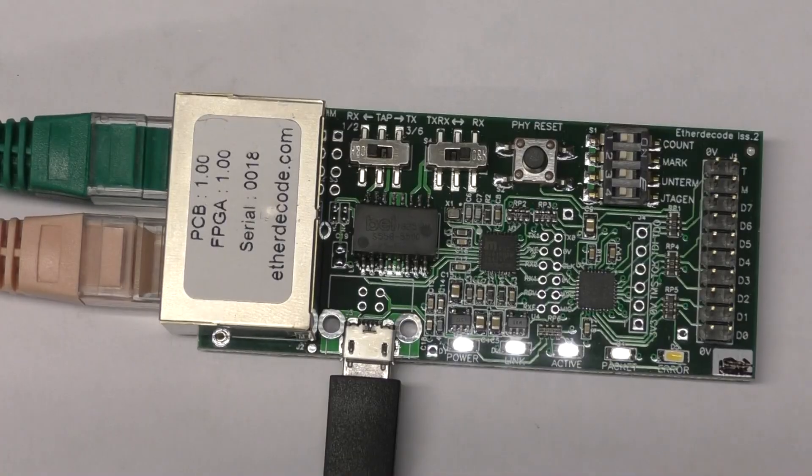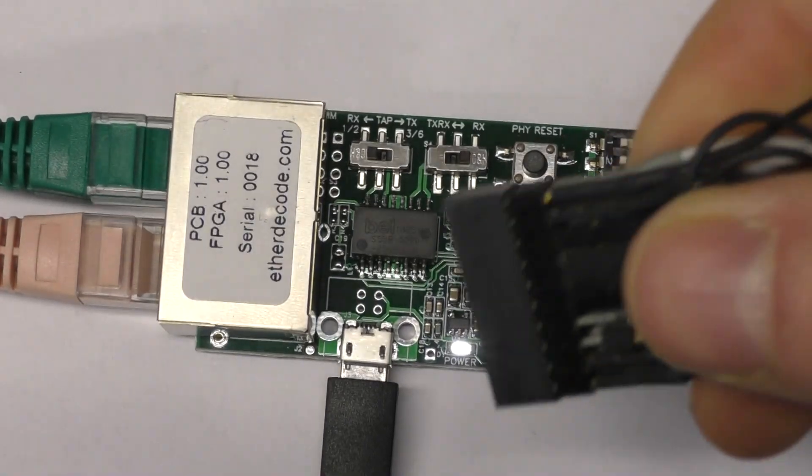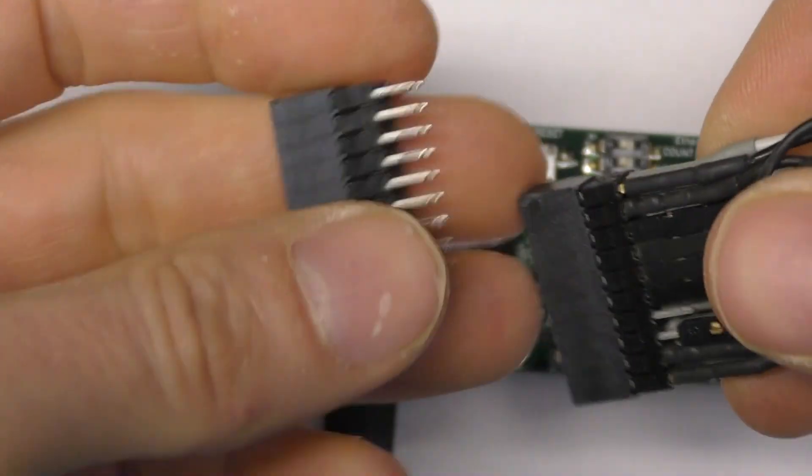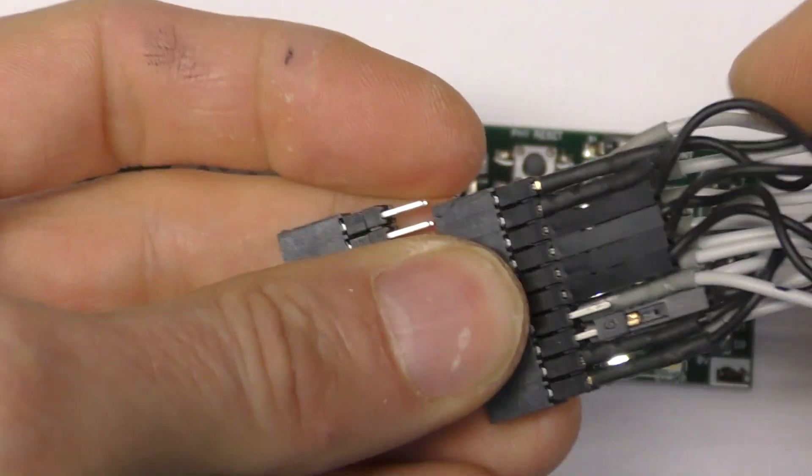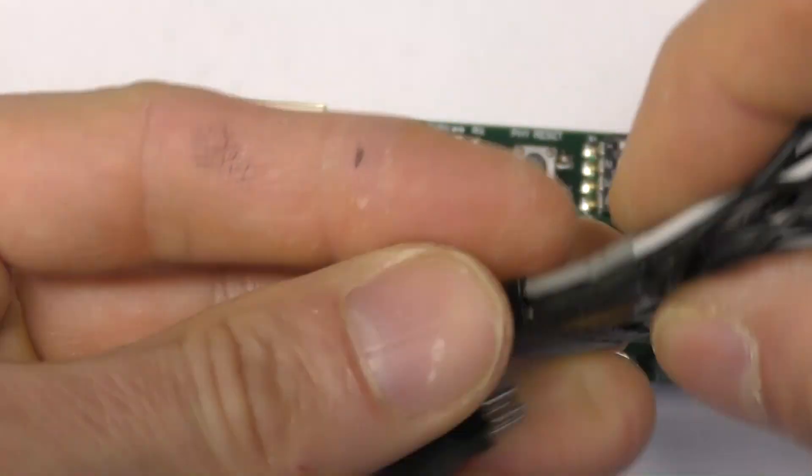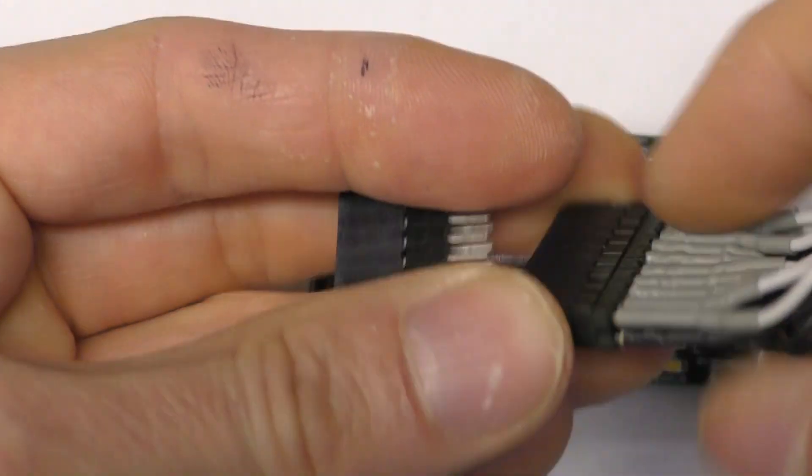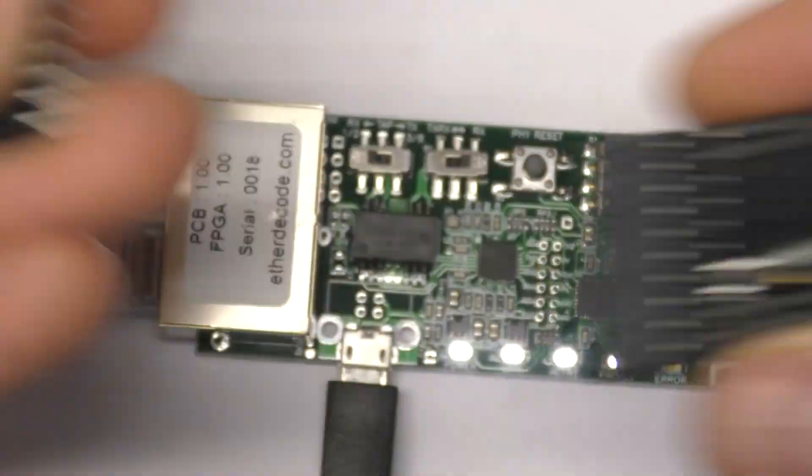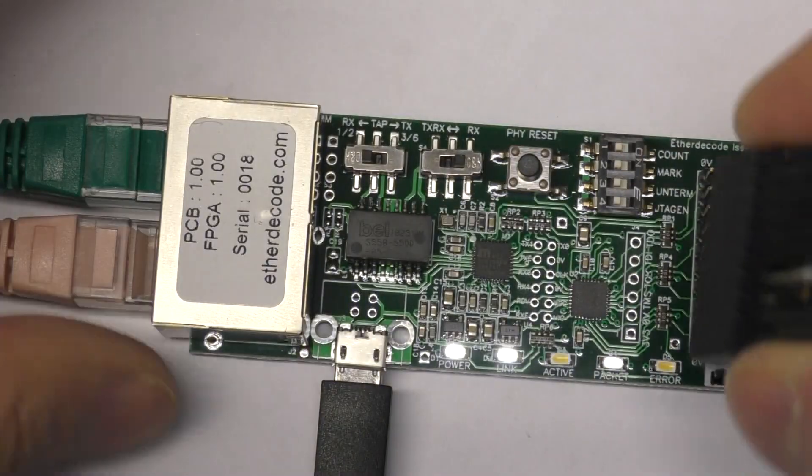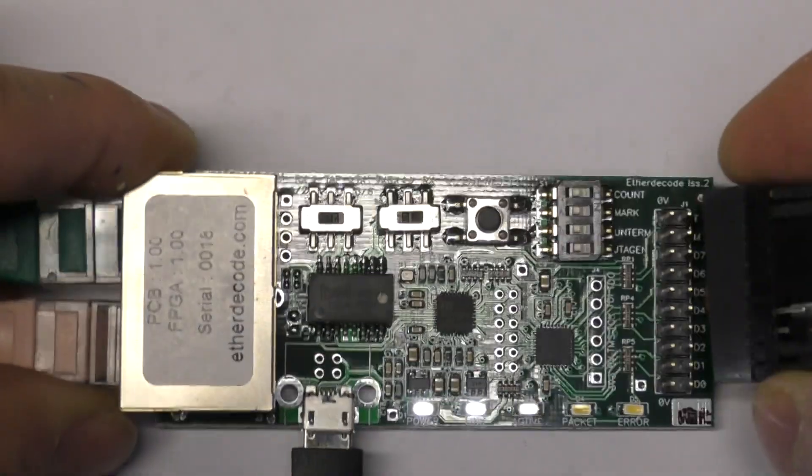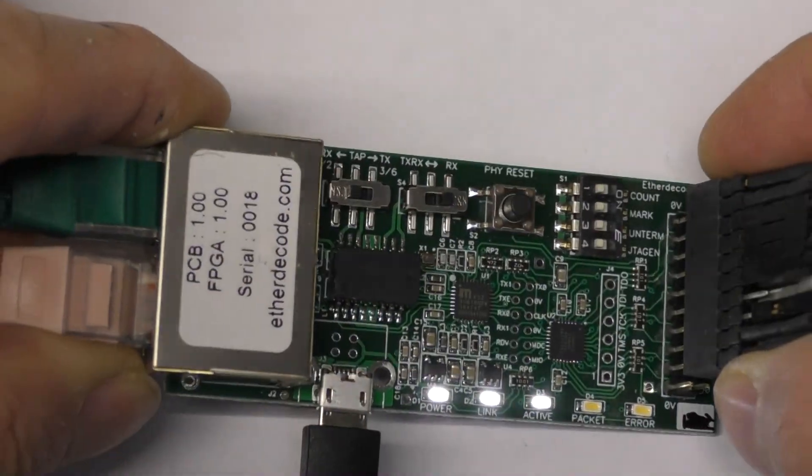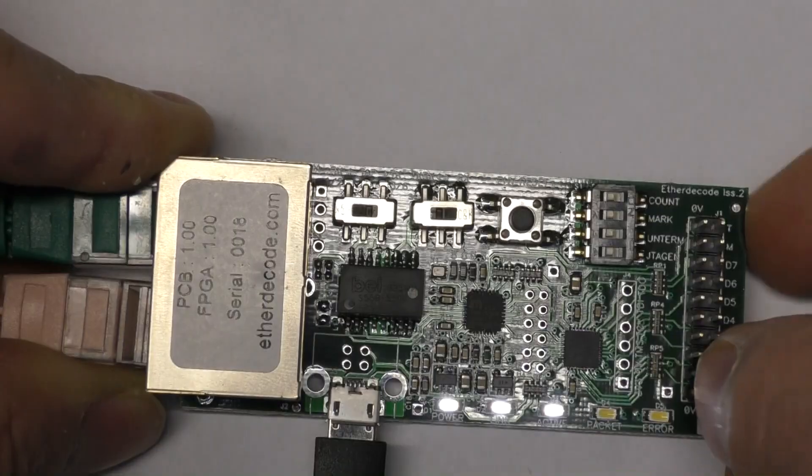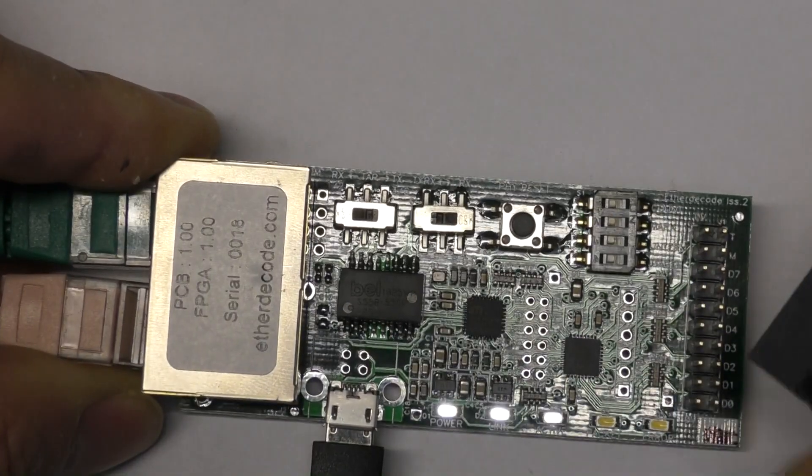Output is via a 20-way IDC header. You've got 8 data lines, a trigger out, and also a marker output. For convenience here I'm using one of these long pin headers just to connect all the probes to it. It's quite fiddly connecting and disconnecting these, so this just allows you to unplug them all in one go and swap it between different devices.